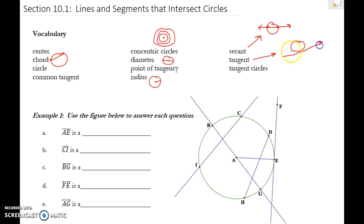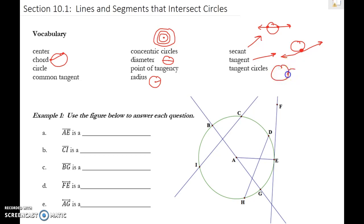A tangent is a line that touches a circle at exactly one point, and that point is called the point of tangency. Tangent means to touch it once. Tangent circles are when you have two circles that touch each other once — it's kind of hard to draw, but that's the idea.